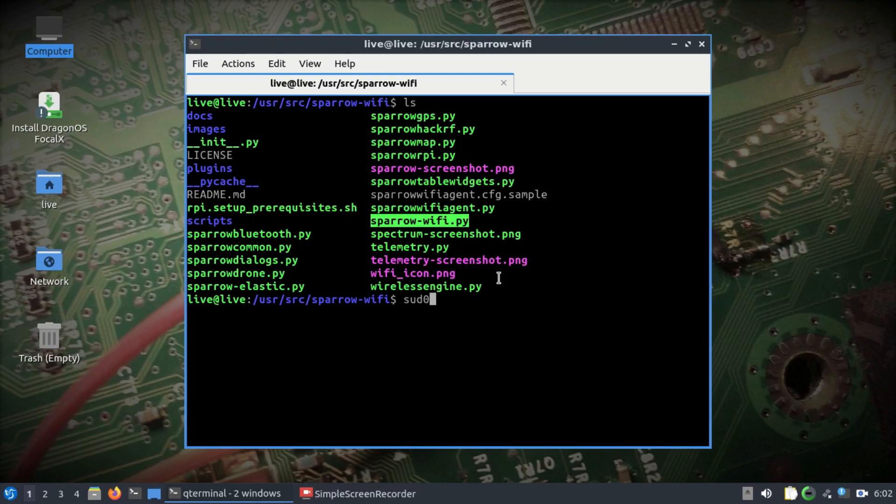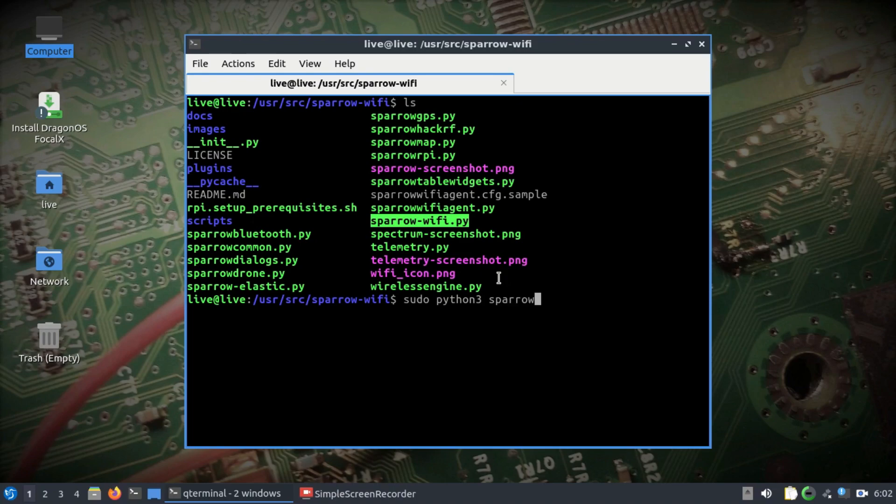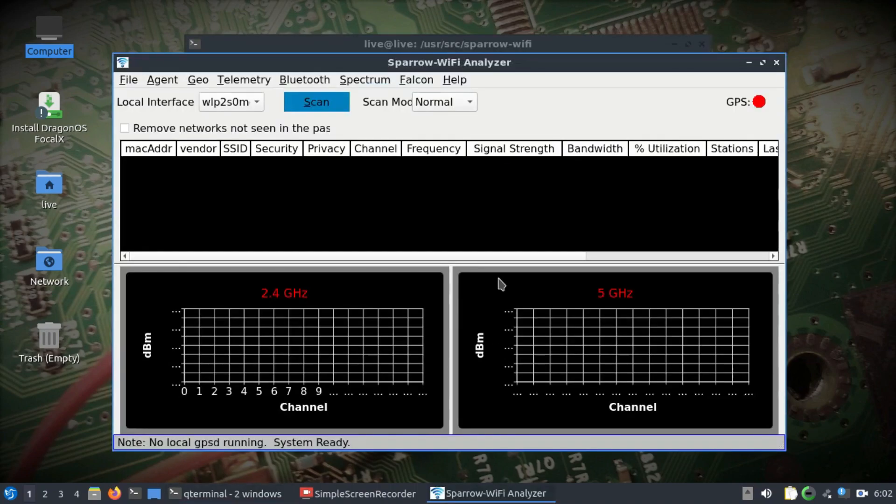It will automatically take HackRF into account and will display the spectrum. Just simply run sudo python3 and sparrow-wifi.py and let's enter.